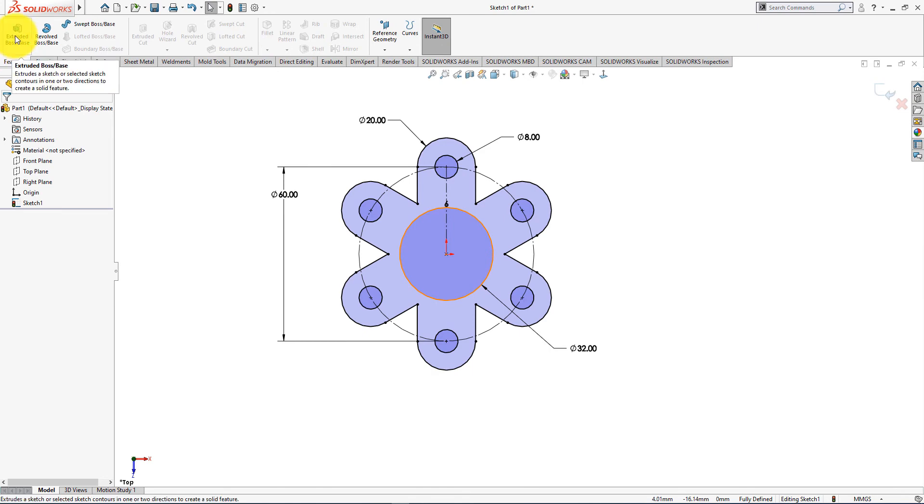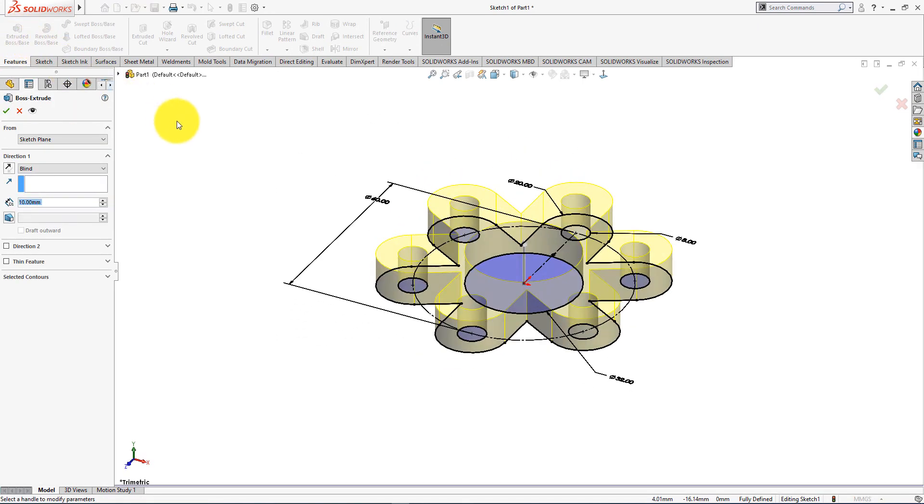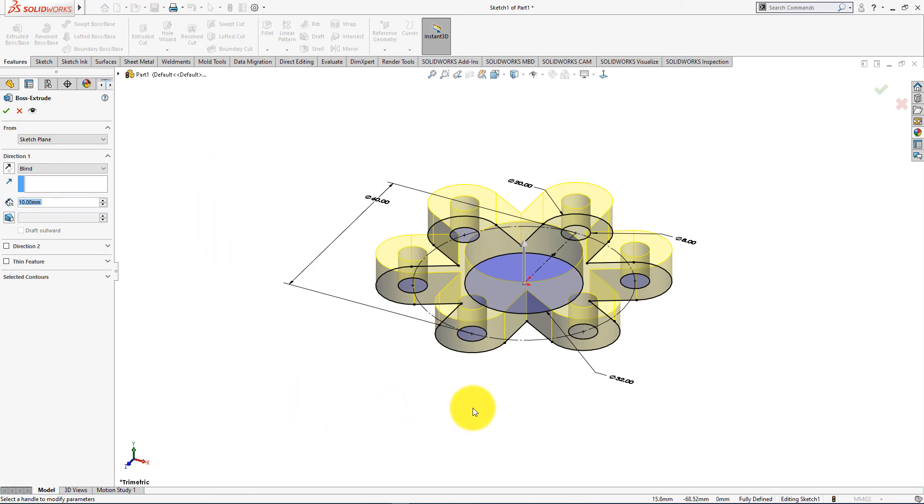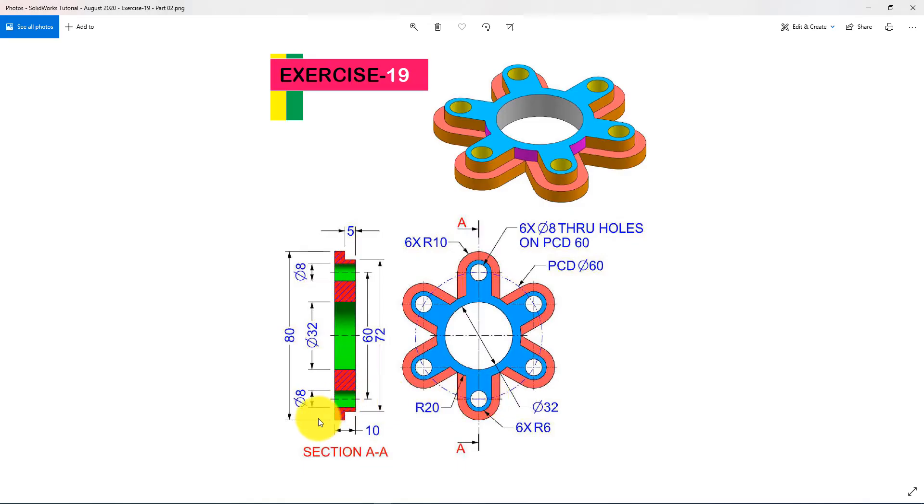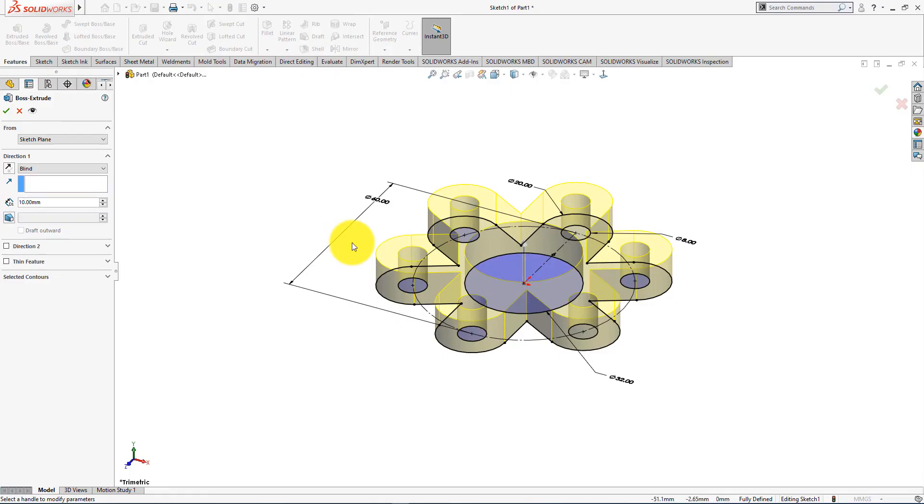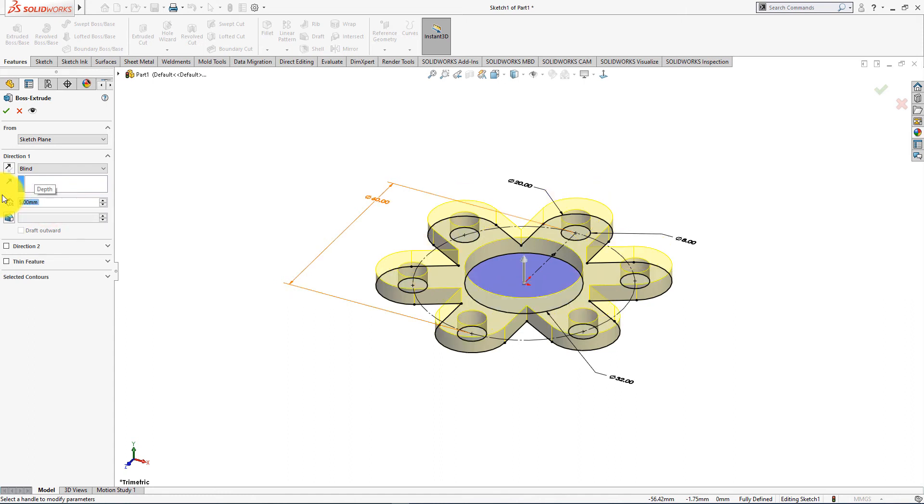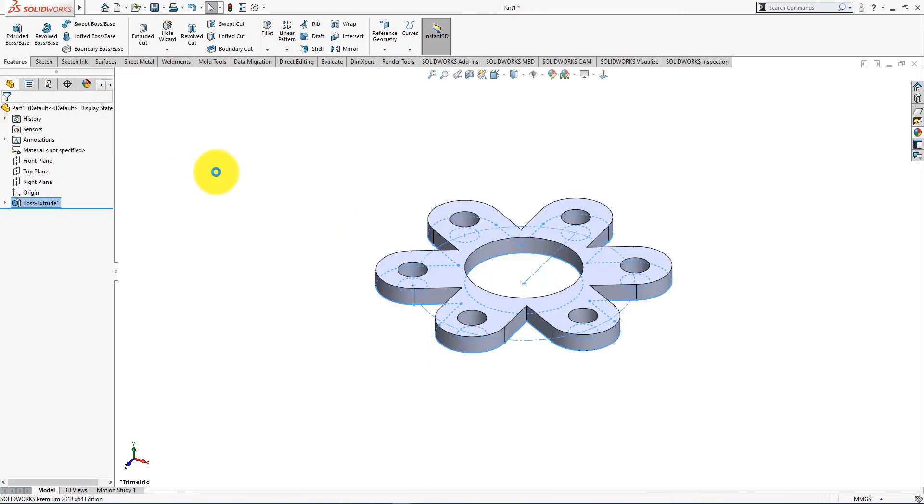Now go to the features menu and choose extrude command. Depth 5mm. Press OK.